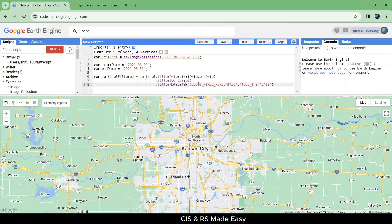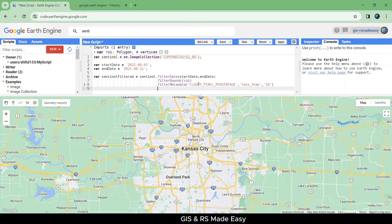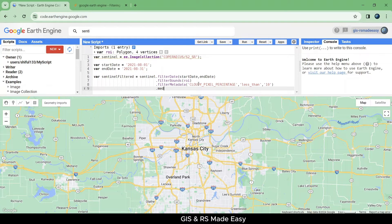Sort by date. Now we are going to reduce our image collection using median function.